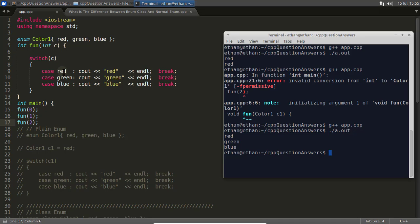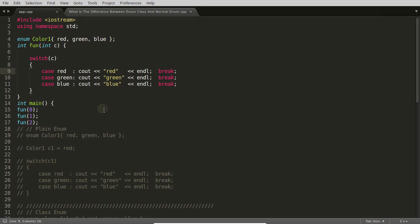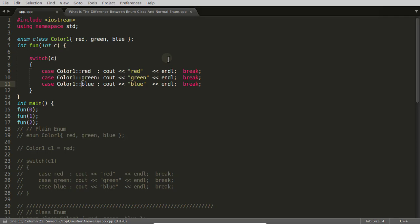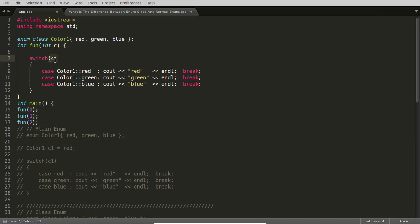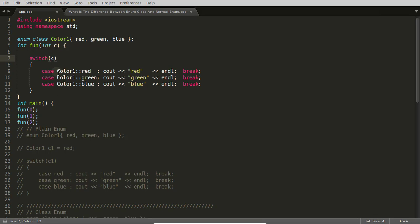That's why enum classes were created. If I add 'class' to the enum declaration, we'll see an error: 'could not convert red from Color1 to integer'. This means the enum class type cannot be implicitly compared with or converted to an integer type C. Now there's no implicit conversion between the enum type and integer.